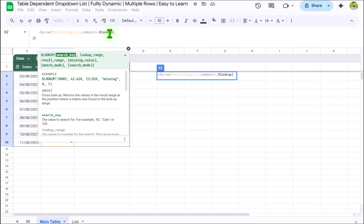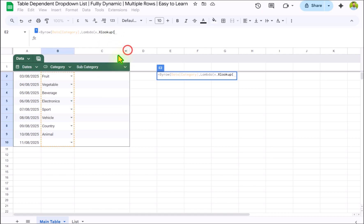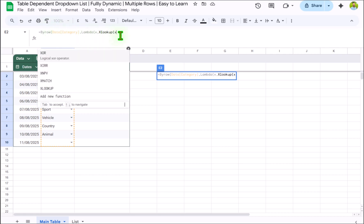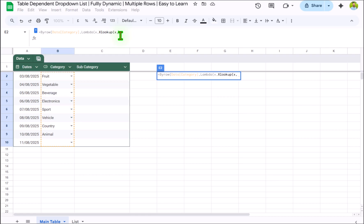Open parenthesis. What is the lookup value? In this case my lookup value is the whole category column. But we already defined this in BYROW function, so I will simply write x, hit comma.